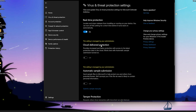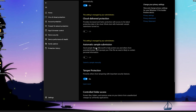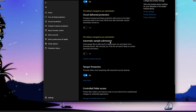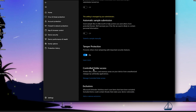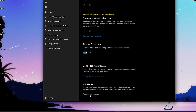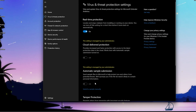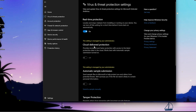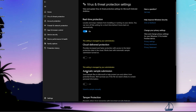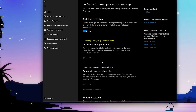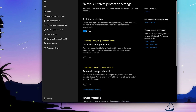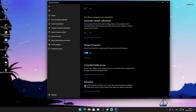In here we have real-time protection, cloud delivery protection, automatic sample submissions, tamper protection, and then down here we have exclusions. This is the setting we want to talk about, but I just want to give you a quick tip: cloud delivery protection you can actually turn off, and automatic sample submission as well — just overall to boost your Windows performance a little bit. And then we can see exclusions.